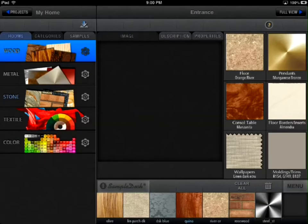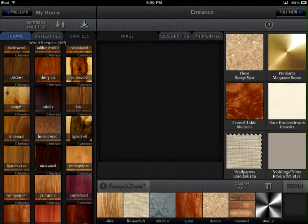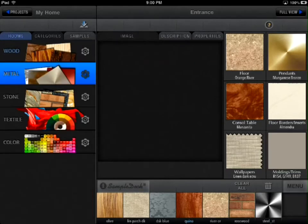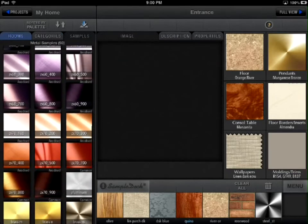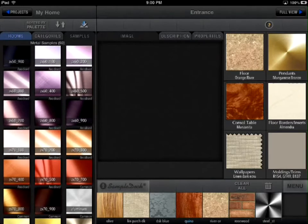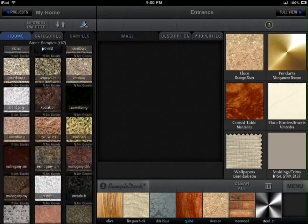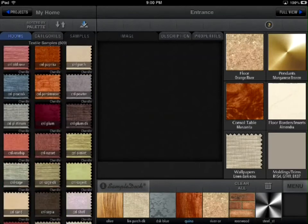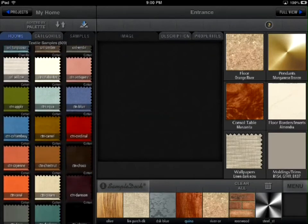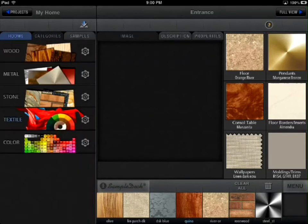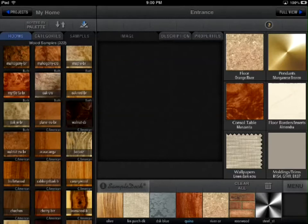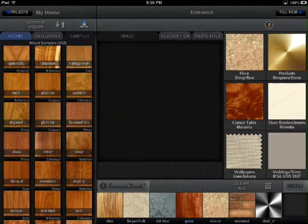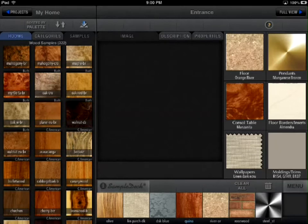Now, let's talk about the main element of the SampleDeck application — an actual sample. A sample is an image of the material's surface or color. SampleDeck offers a comprehensive and continuously updated library of sample surface images, ready to use from sample collections in five categories. You can sort the samples in each category using various sorting options: by name, by color, or by palette.